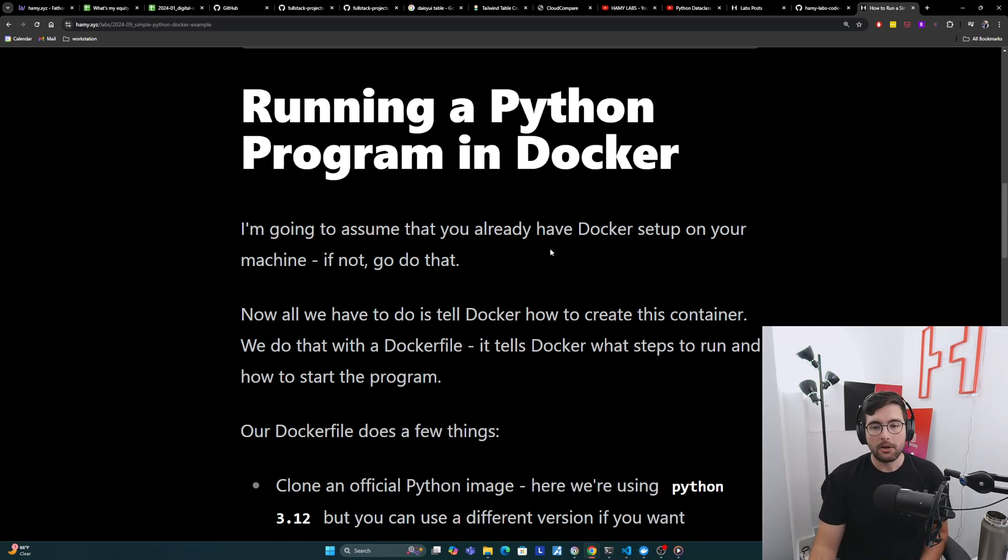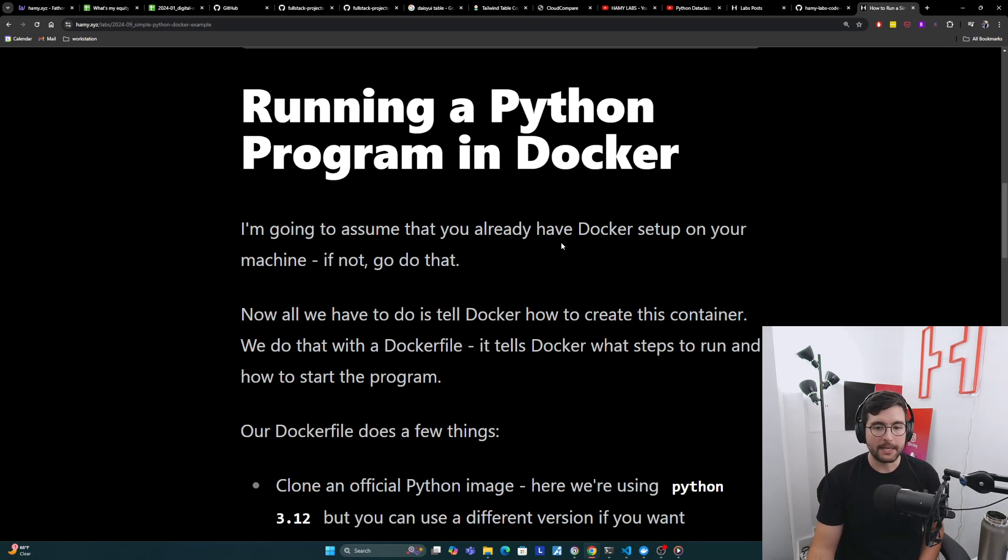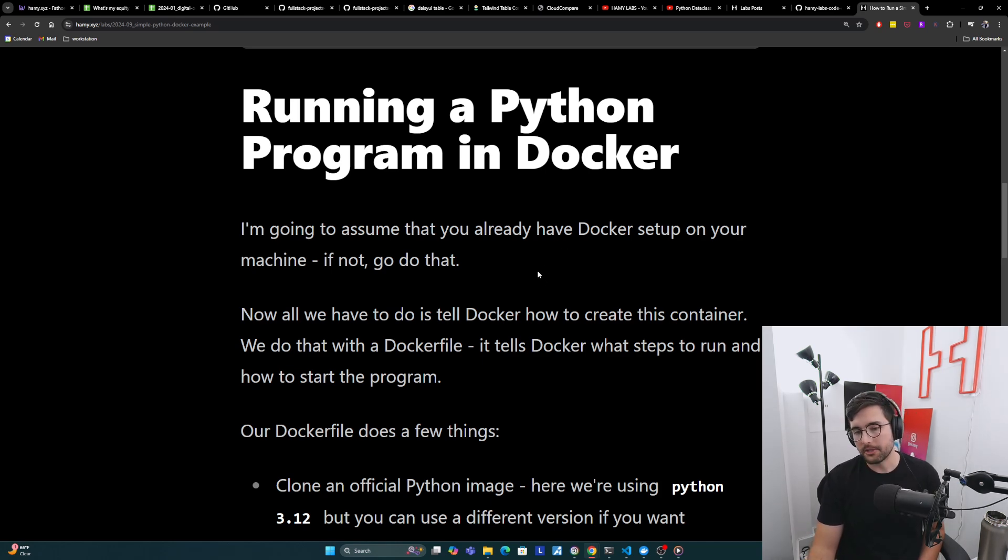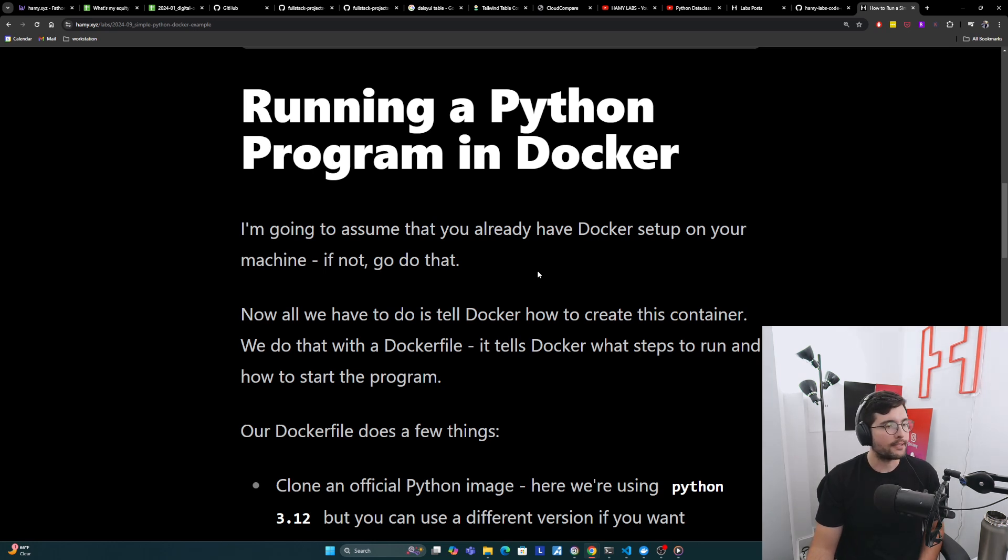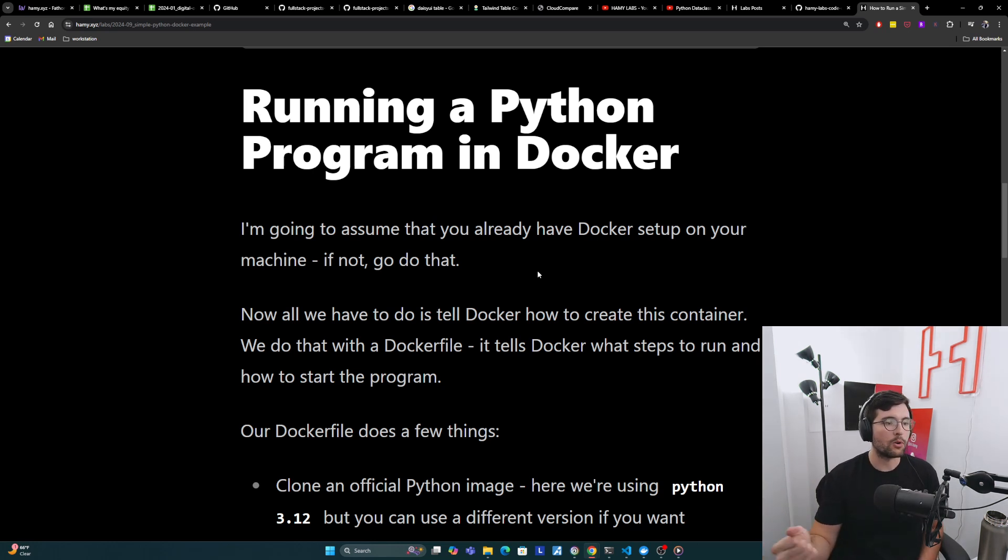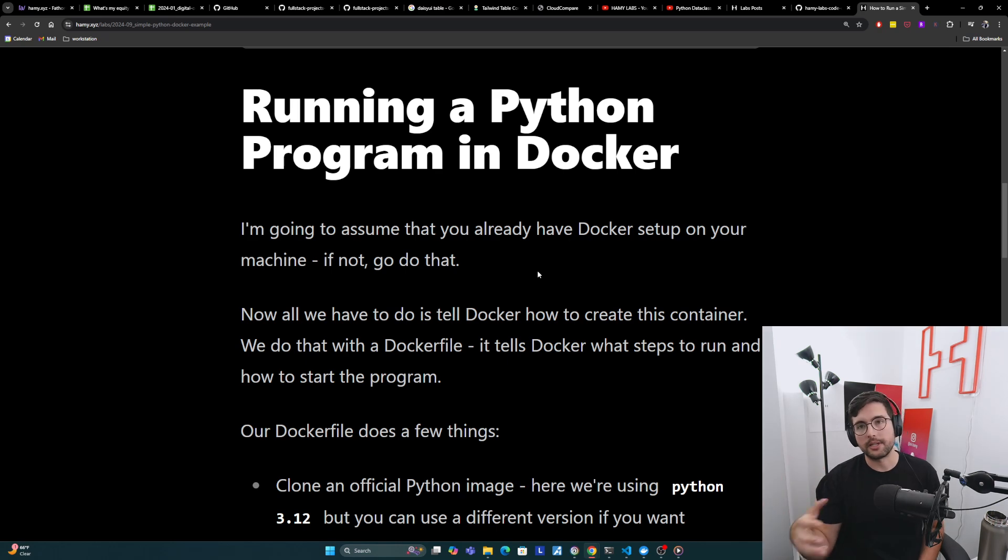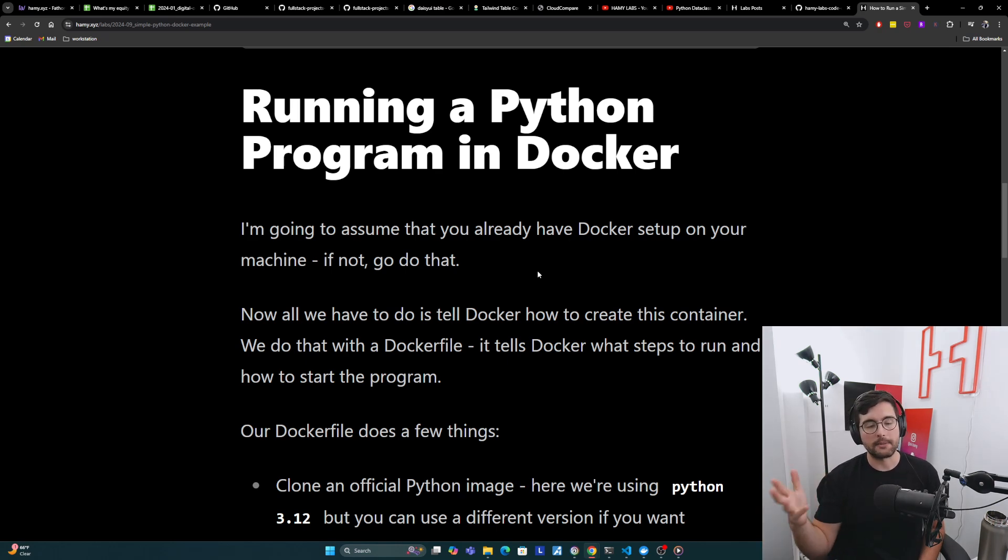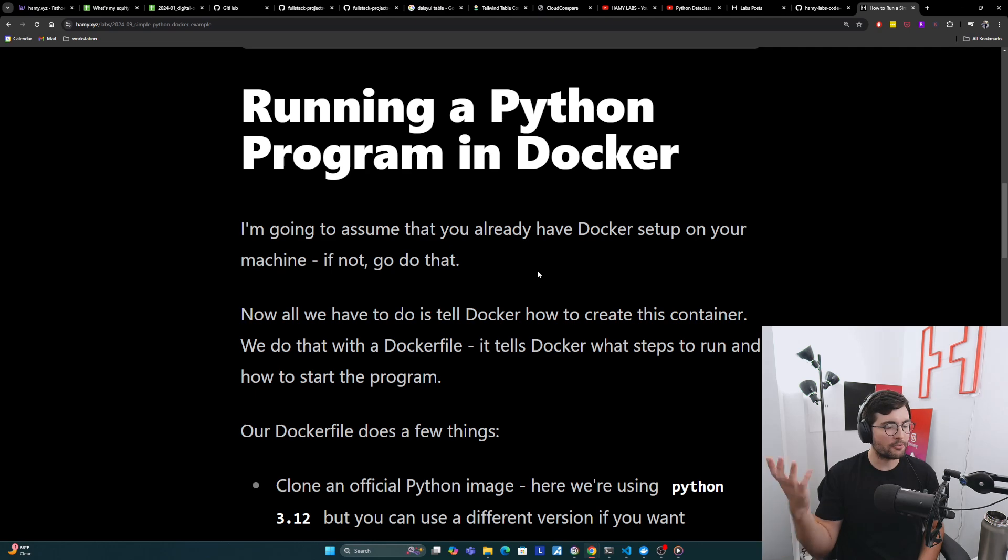Go install Docker. Now, all we have to do is tell Docker how to create this container. Basically we do that with a Docker file. It tells Docker what steps to run and how to actually start the program. This is very similar to like a package.json for JavaScript, or like a .fsproj or .csproj for .NET C sharp and F sharp projects. It's basically just saying, what do I actually need to do to run this program?